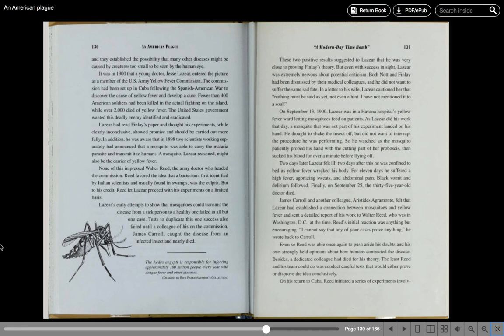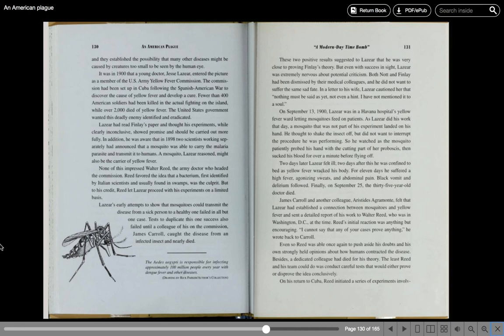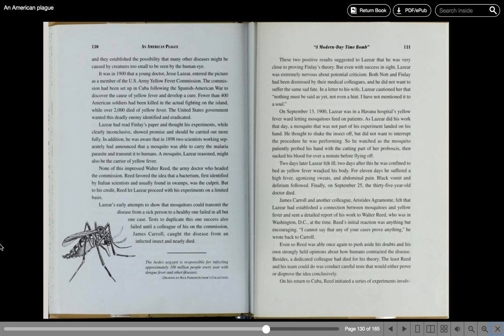James Carroll and another colleague, Aristides Agramonte, felt that Lazear had established a connection between mosquitoes and yellow fever and sent a detailed report of his work to Walter Reed, who was in Washington, D.C. at the time. Reed's initial reaction was anything but encouraging. I cannot say that any of your cases prove anything, he wrote back to Carroll. Even so, Reed was able to once again push aside his doubts and his own strongly held opinions about how humans contracted the disease. Besides, a dedicated colleague had died for his theory. The least Reed and his team could do was conduct careful tests that would either prove or disprove this idea conclusively.